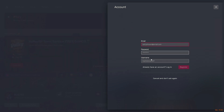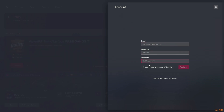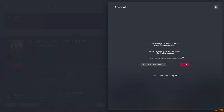Enter your email, password, and the name you will use on the server. After that, a confirmation will be sent to your email. Now we will be able to run any RP server on FiveM.